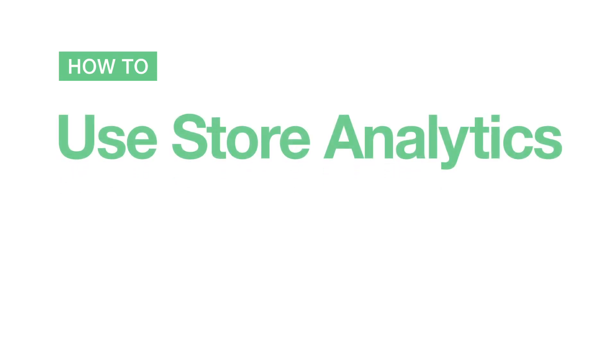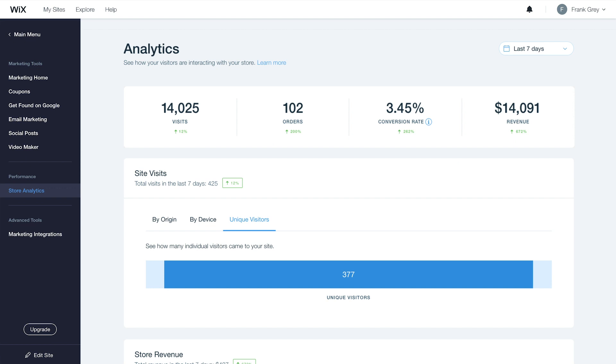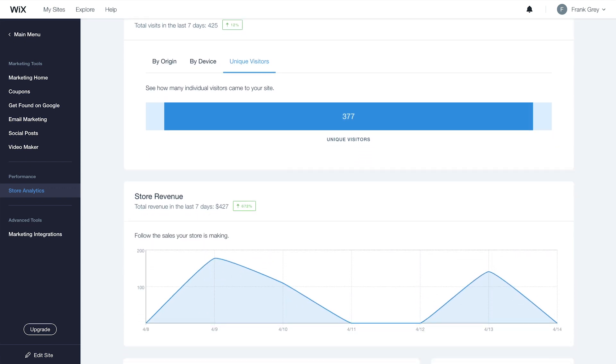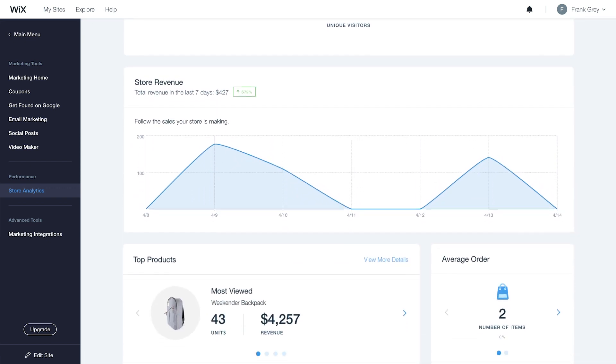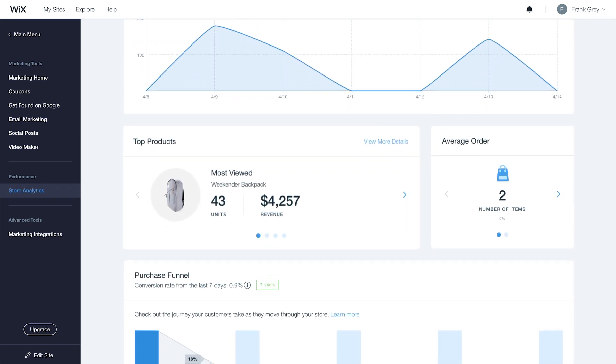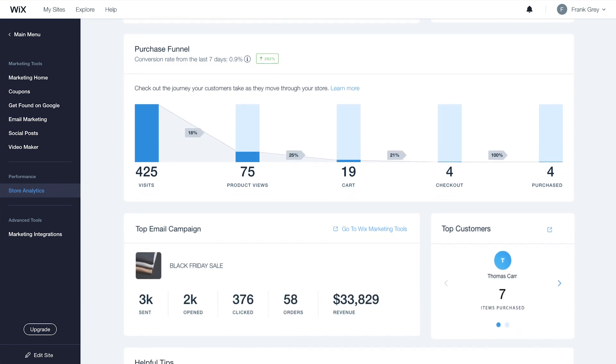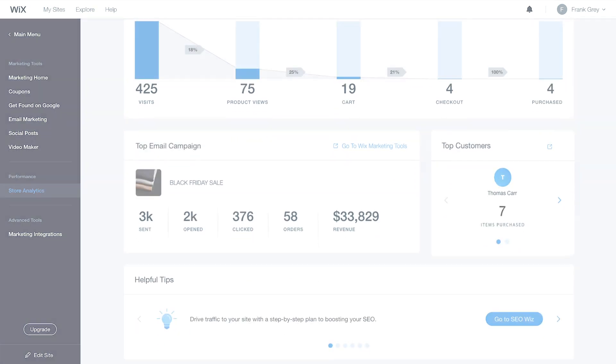In this video, you'll learn how to use Store Analytics to monitor and analyze customer activity. This will give you valuable insights into customer behavior and transactions so you can make informed decisions about your business.